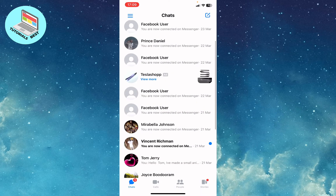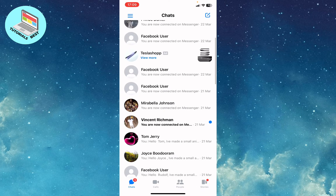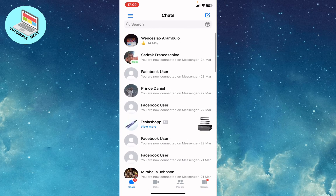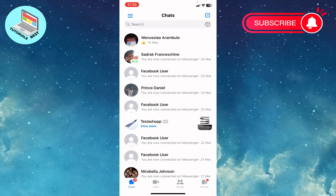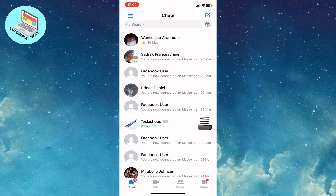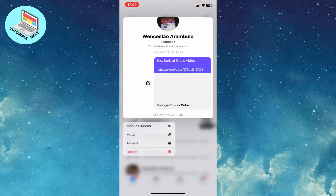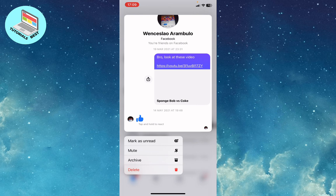Here we can see all of our conversations with users. If you want to mute one of them or move them to spam, you can click on the chat and hold. We can see some options like markers, read, mute, archive, or delete.